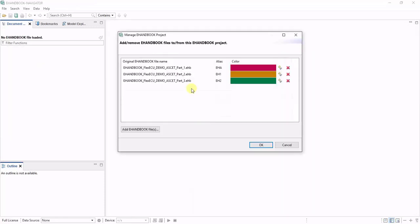In this case all the three eHandbook files will be loaded into the manage project dialog where you can configure the alias names and assign colors.